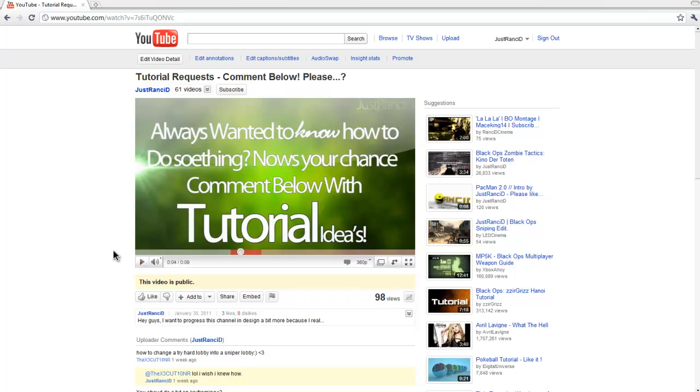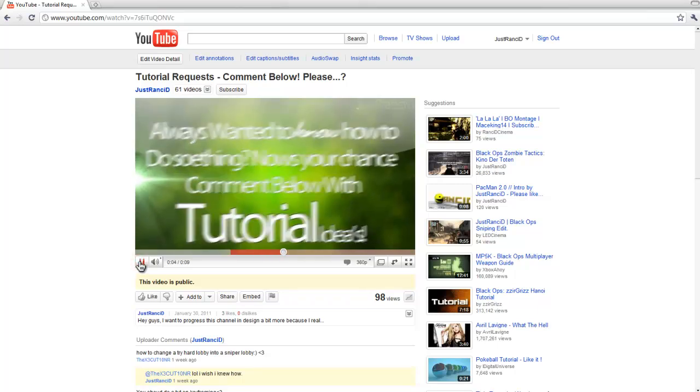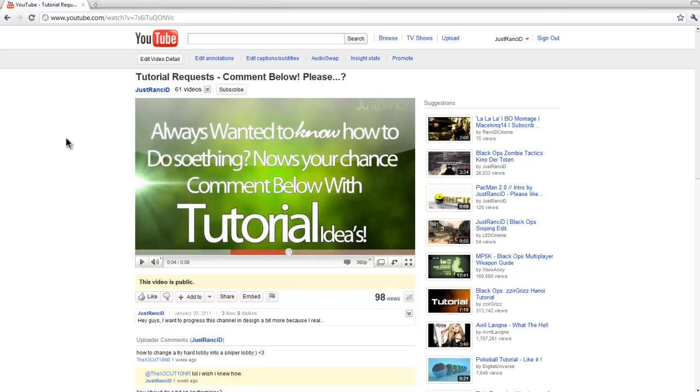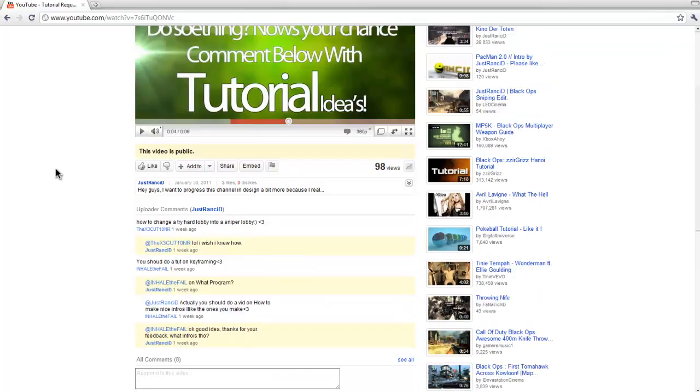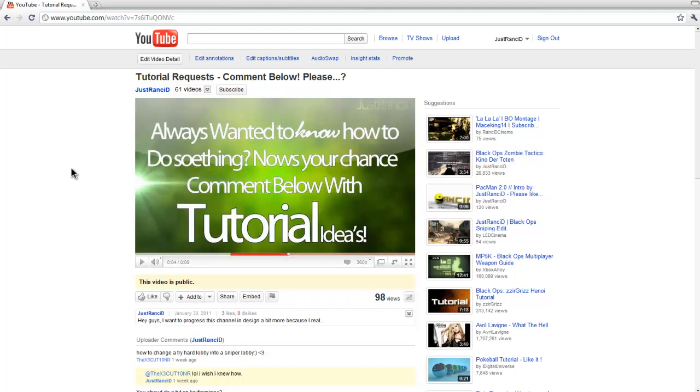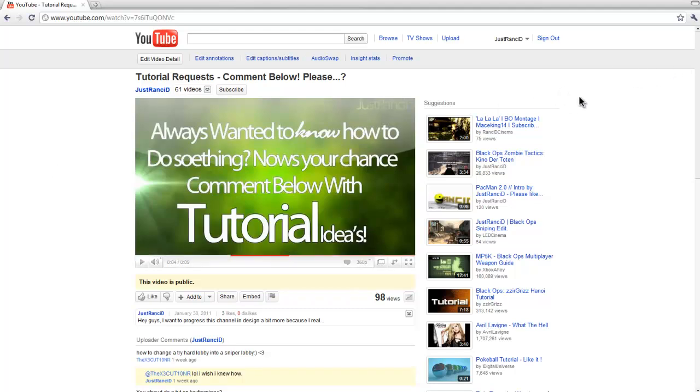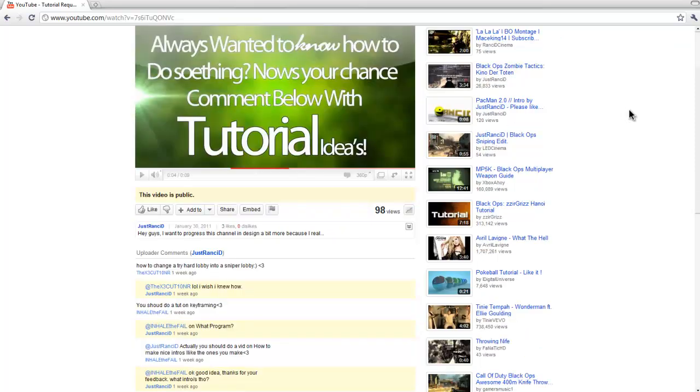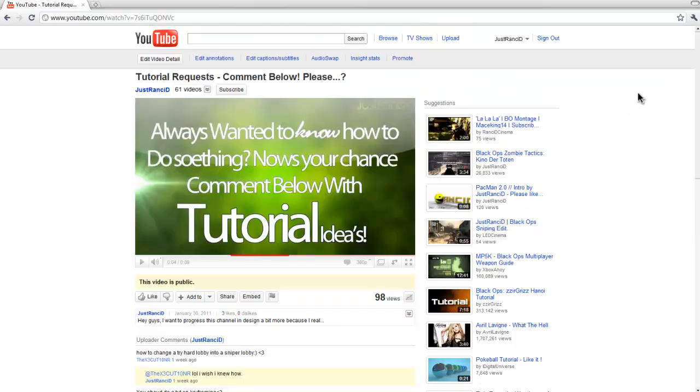Hey guys, it's me, Just Rancid. A few weeks ago I uploaded a tutorial request video to get some requests to see what you people out there wanted to learn, see how to make stuff. So a few people commented saying they want to know how I make my intros.